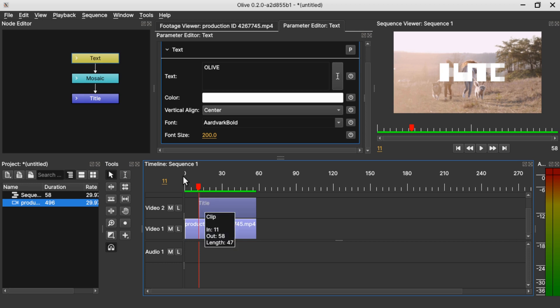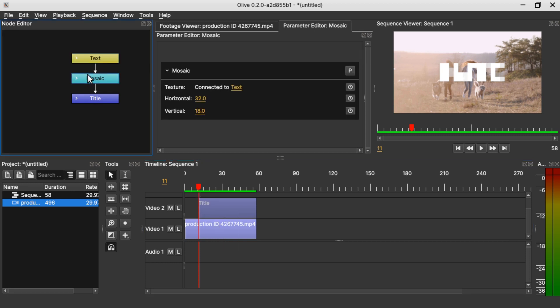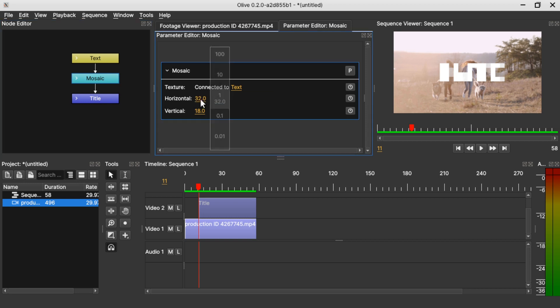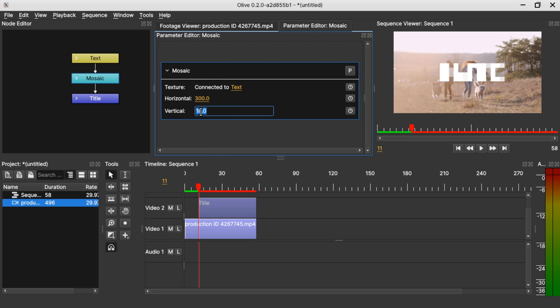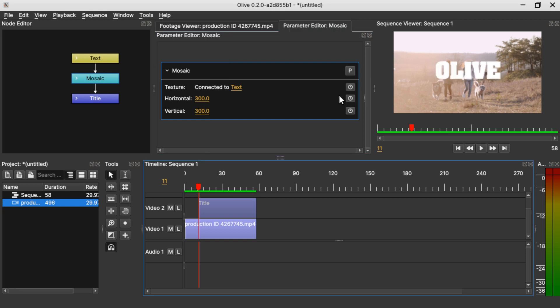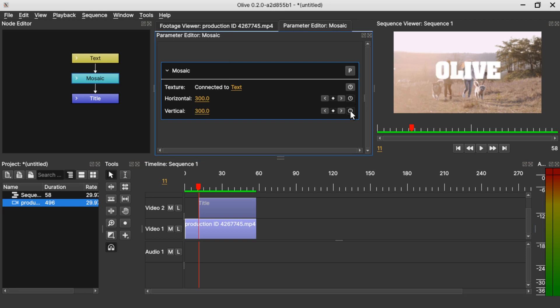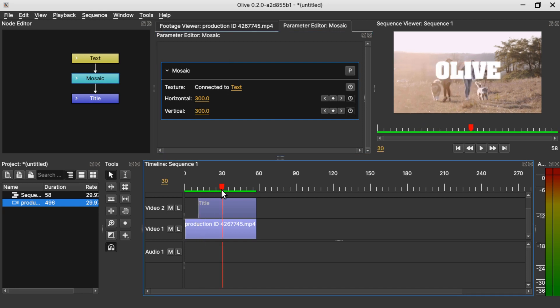Select the mosaic filter under the parameter editor and come to the properties of the mosaic node and change the horizontal value to 300 and the vertical value to 300. Keyframe it, go to the middle of the clip.